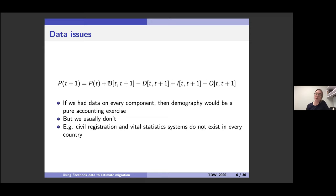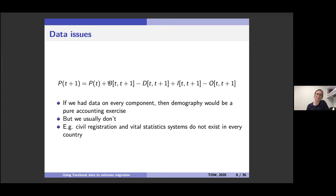Thinking about births and deaths — in Canada and most high-income countries, the main sources of information come from vital registration systems. When you're born in Canada, you get a birth certificate and you're registered in the system for the whole country, and the same with your death. These national-level registration systems exist in a lot of high-income countries but don't exist in many low-income countries, or if they do, they may not cover the whole population.